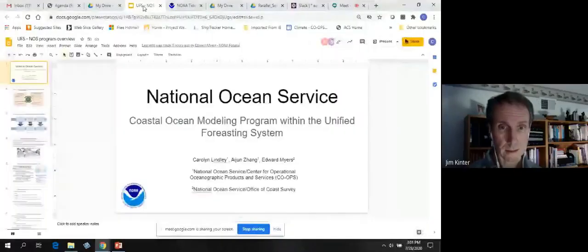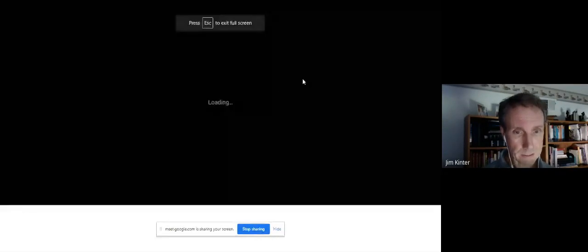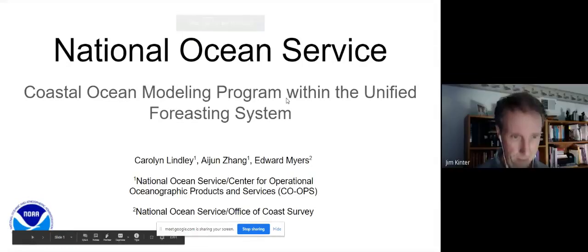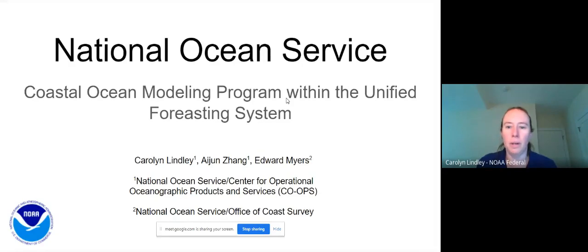Hi, I'm here. I'm Carolyn Lindley, presenting on behalf of the National Ocean Service's coastal ocean modeling program and how we fit within the Unified Forecasting System.